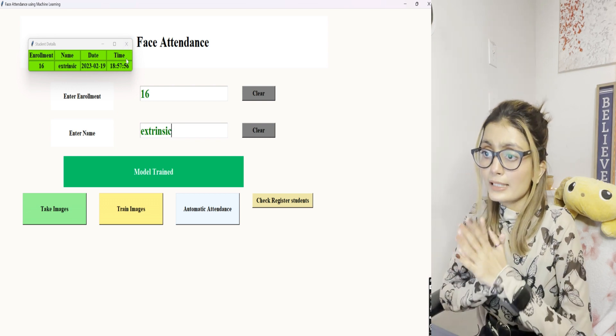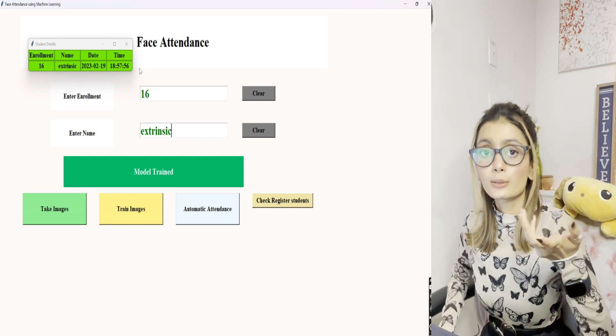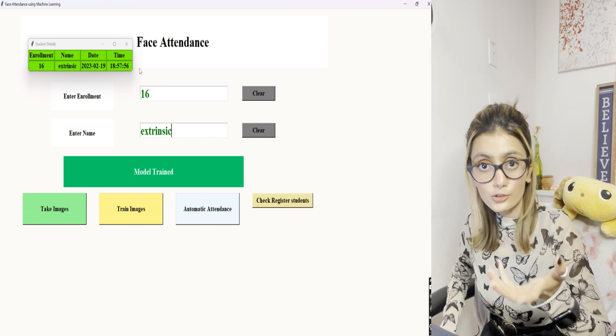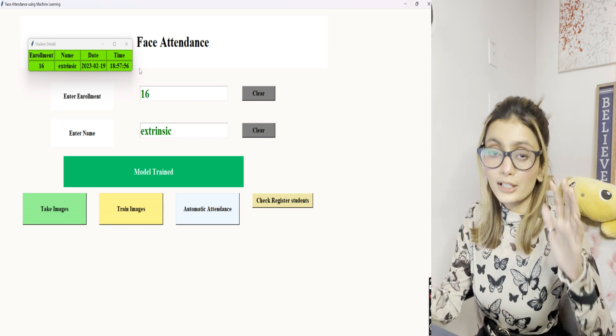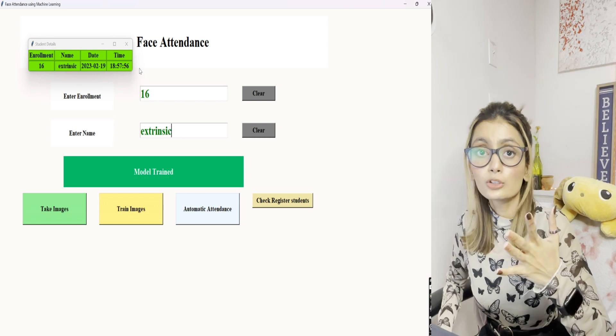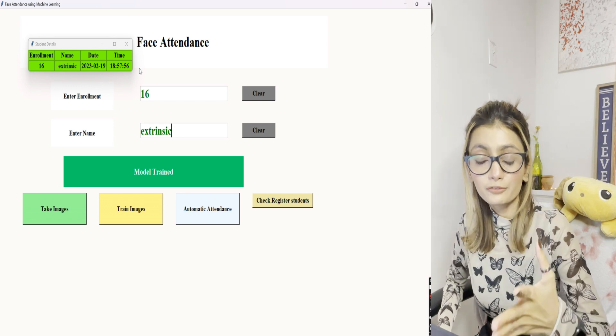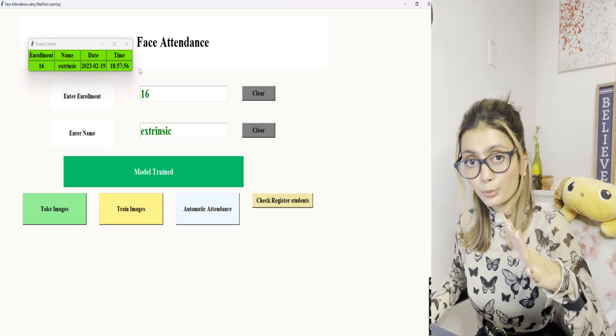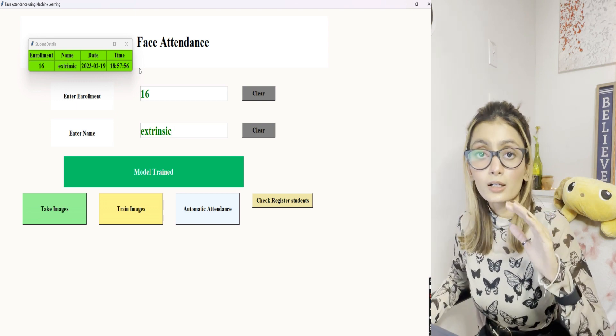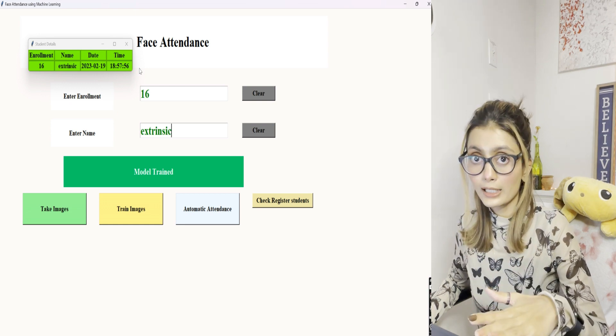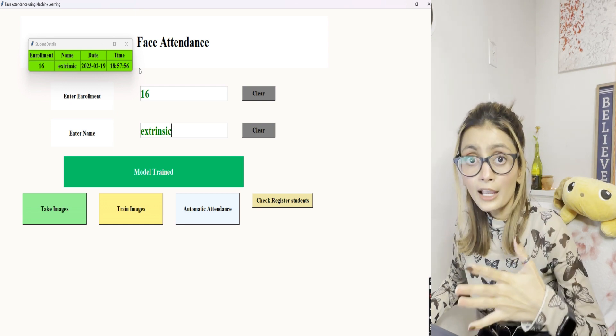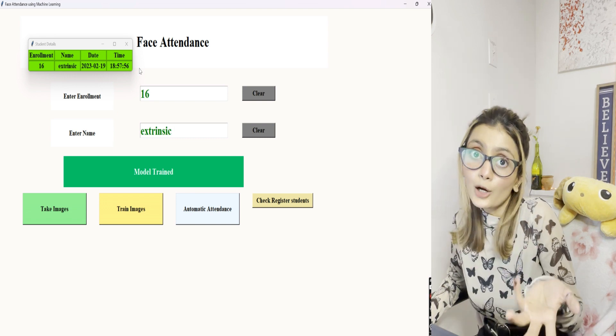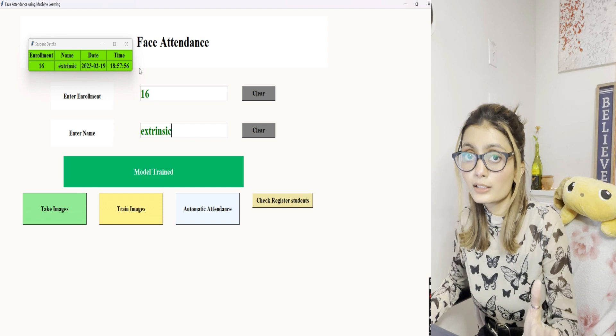That's how the face attendance system project works. If you're interested in this project and want the source code for it, you can click on the link. I'll mention it in the description box for you all. With the source code, you'll also get a PPT with an overview of this project, a complete project report, a complete installation guide with everything in detail, and a code overview explaining how the code works and what each part does.